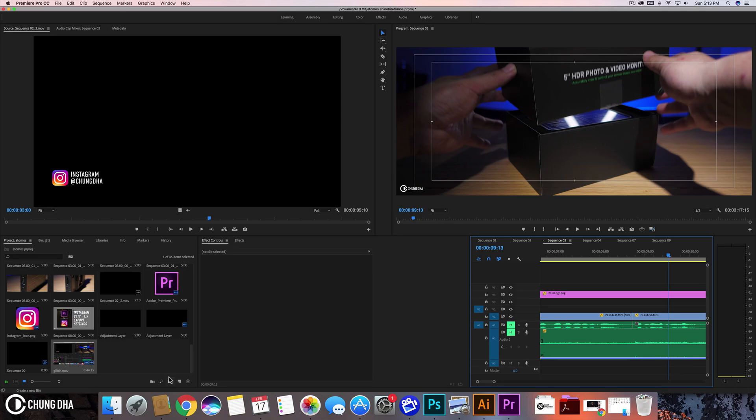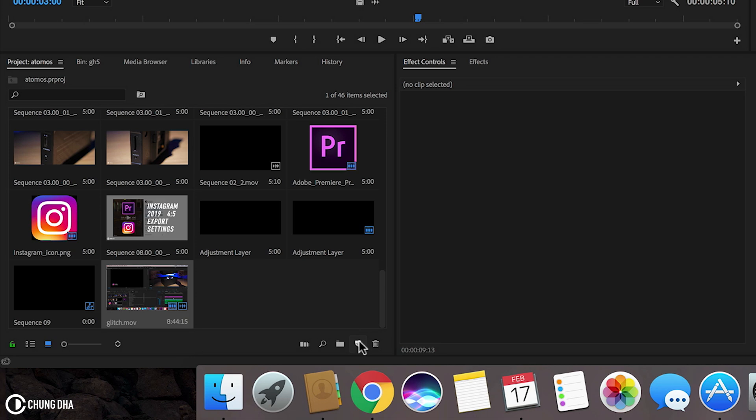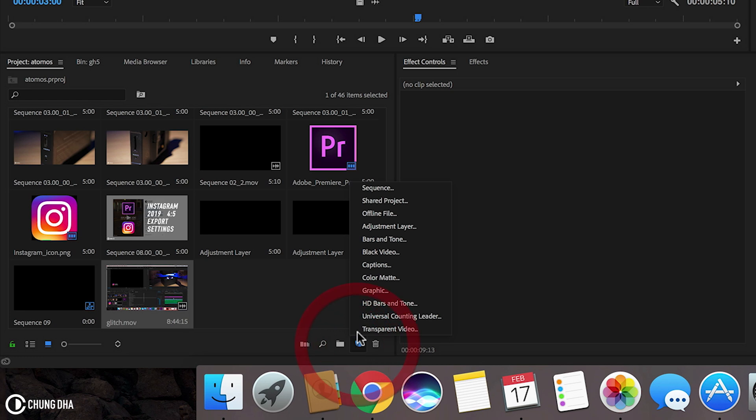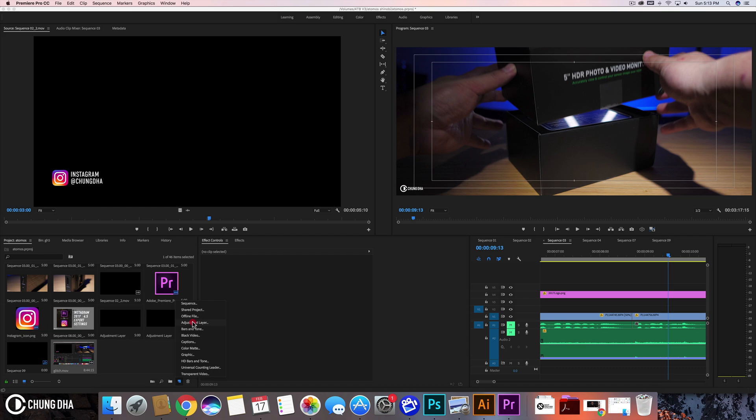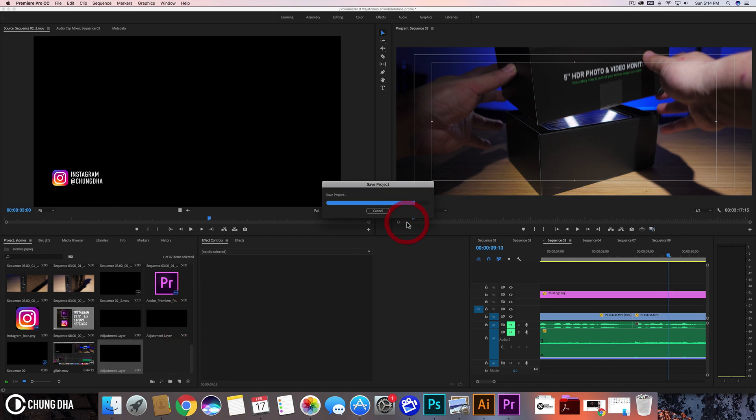So first thing we need an adjustment layer. Go here on the bottom, go to new item and choose adjustment layer. Press ok.